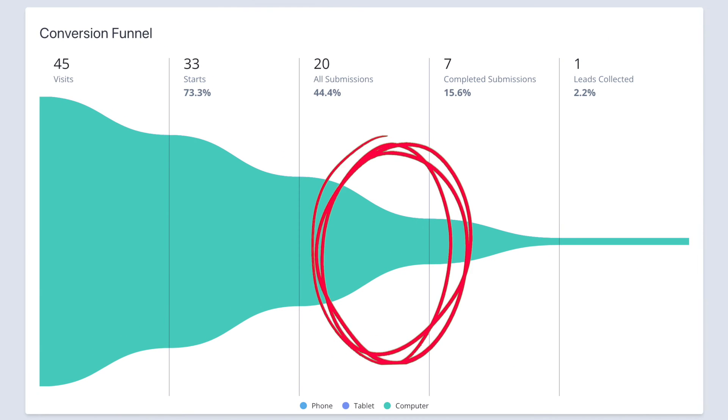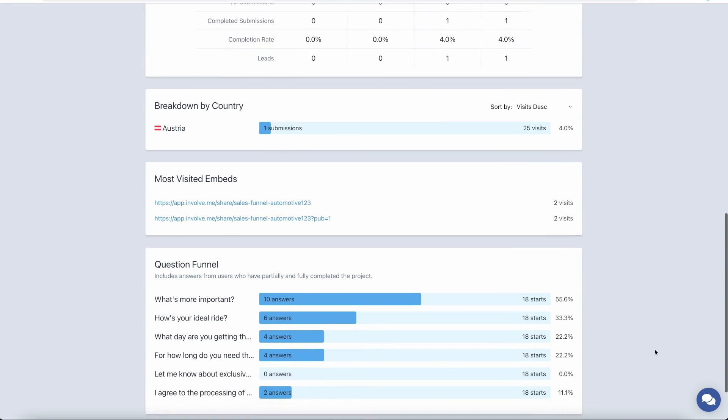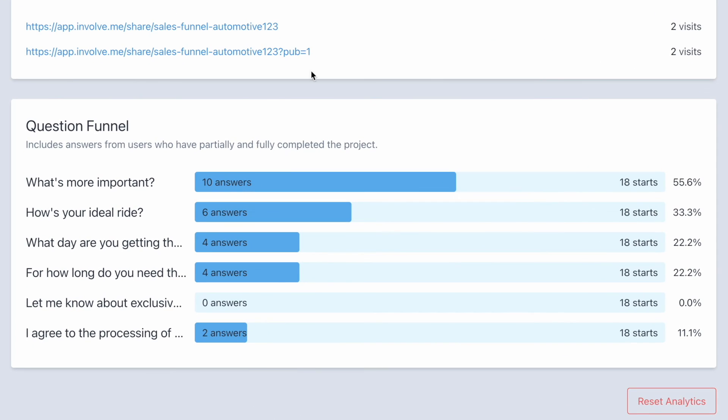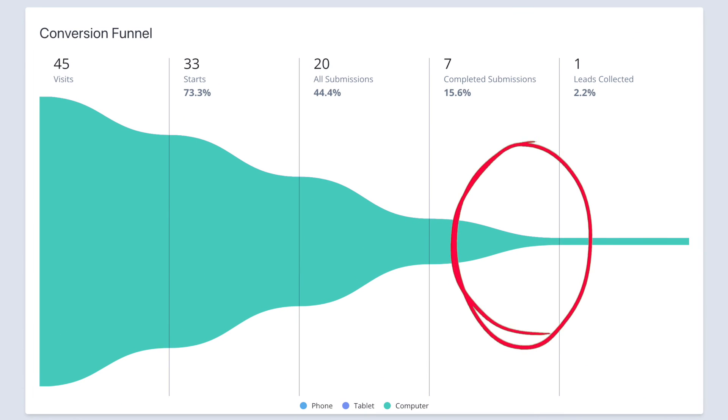If there's a steep drop between all submissions and completed submissions, that means you're asking too many questions. This metric means people answer some of your questions but not all of them. How do you know how many questions are too many? Scroll down to the question funnel — here you can see how people gradually drop off. If there's a steep drop between completed submissions and leads collected, this just means people don't want to give you their email. This can mean your landing page is intriguing enough to make people click, but not enticing enough for them to share their email. The way to fix this is to make your offer worth enough value to justify asking for an email. Lead generation is about equal exchange — make the offer worth sharing private information for.